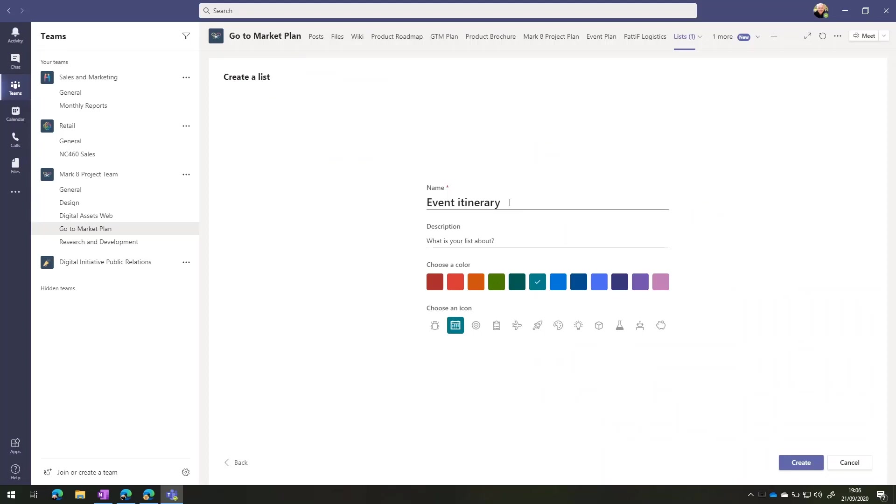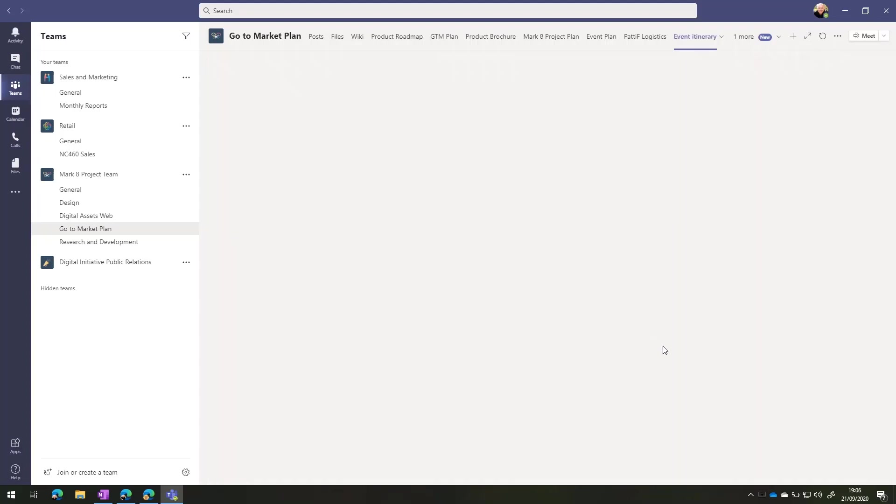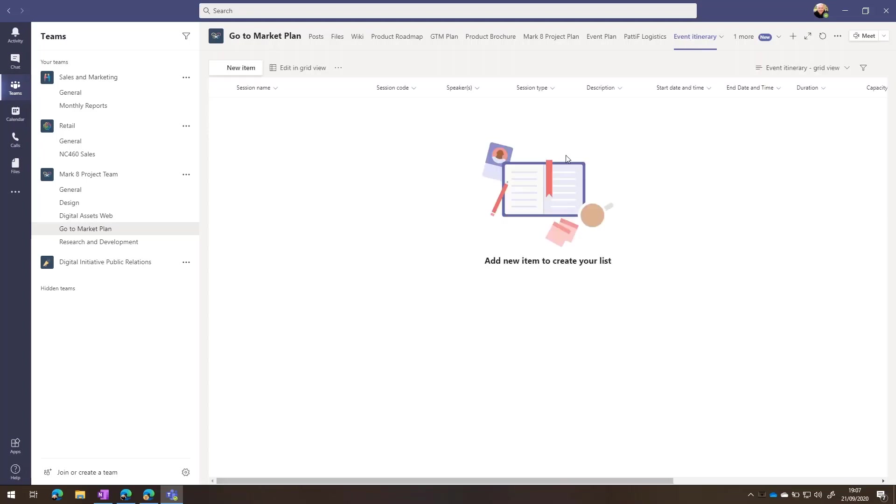I can give it a name. I'll keep that as the default. And I can pick a color for that as well. I'll press create. And that'll make that over in my team. You'll see I've now got an event itinerary list.